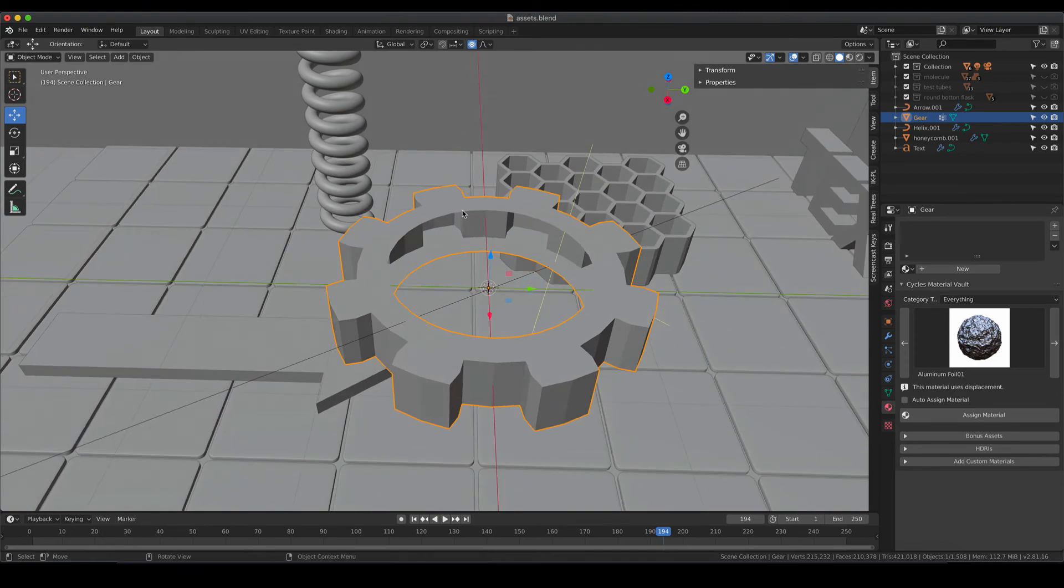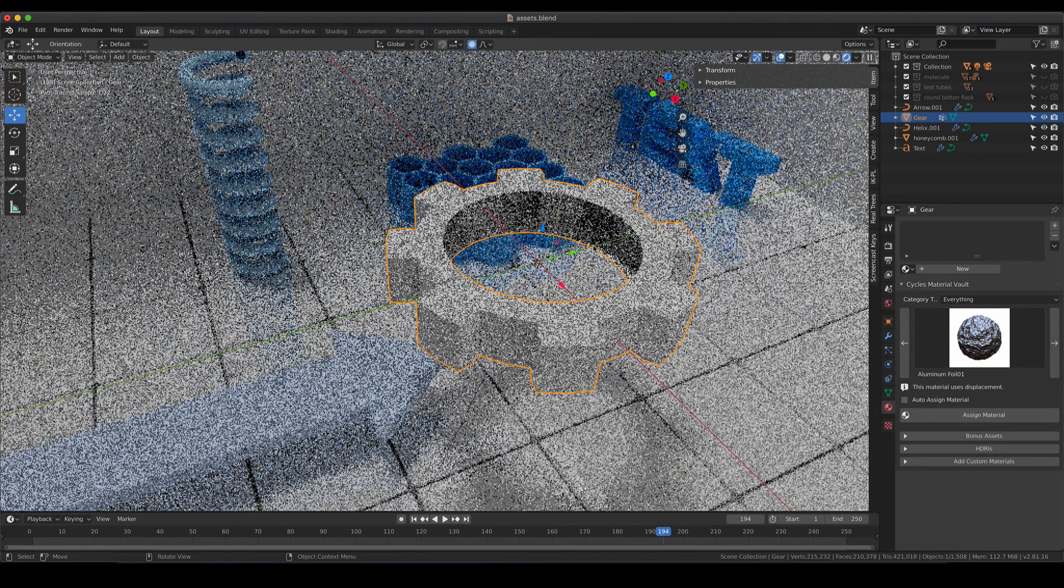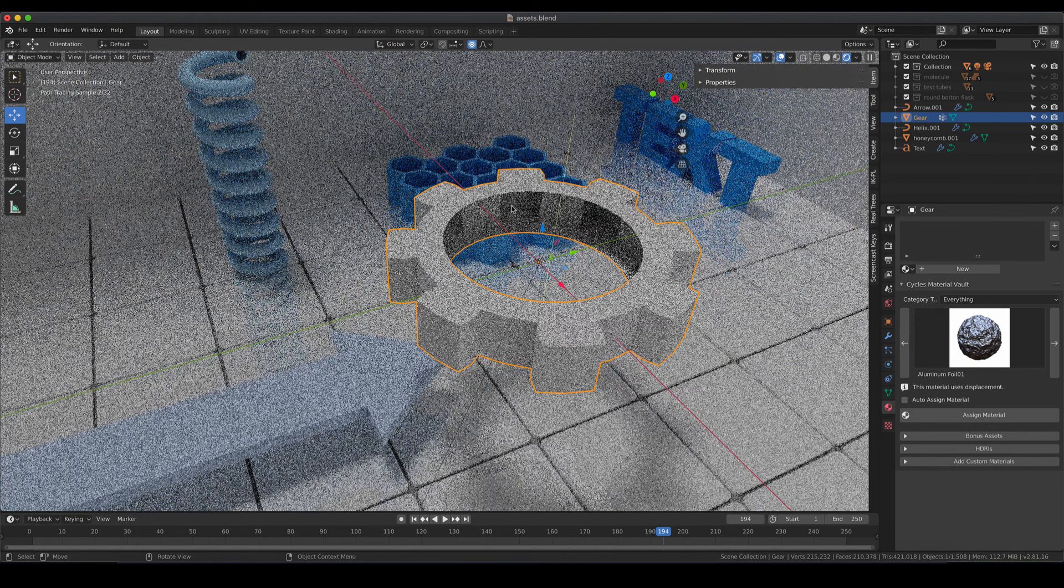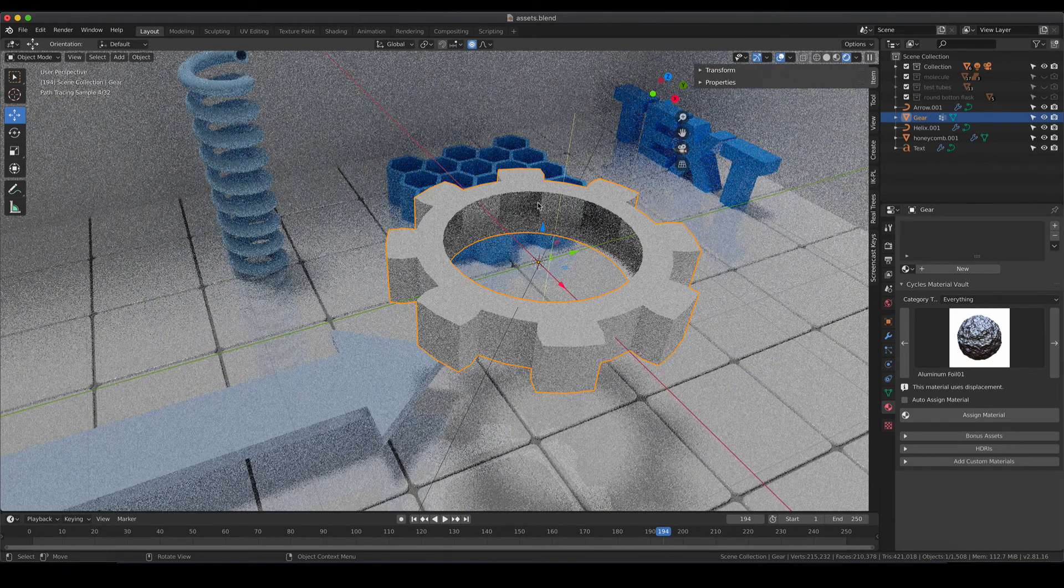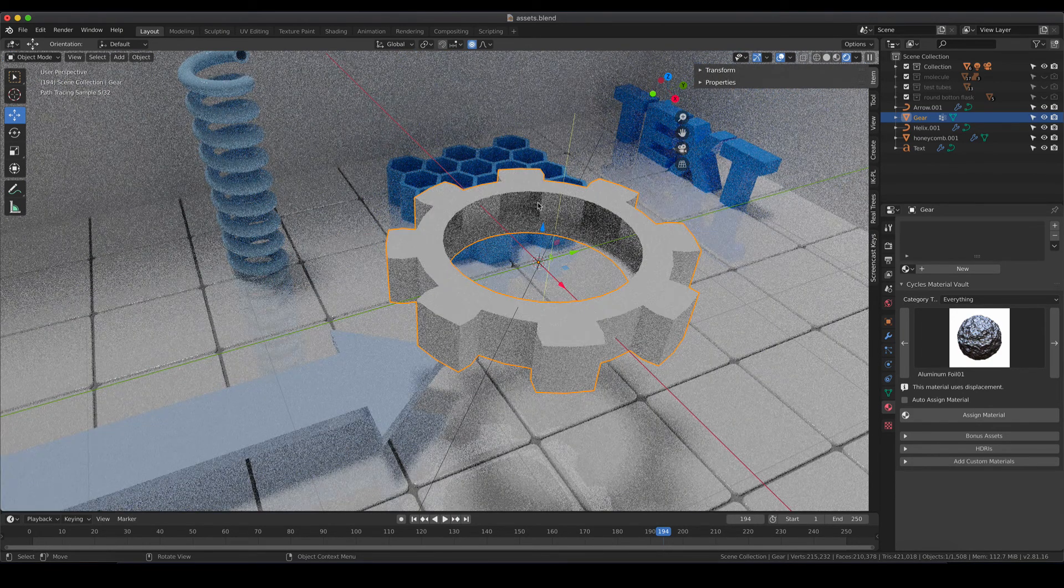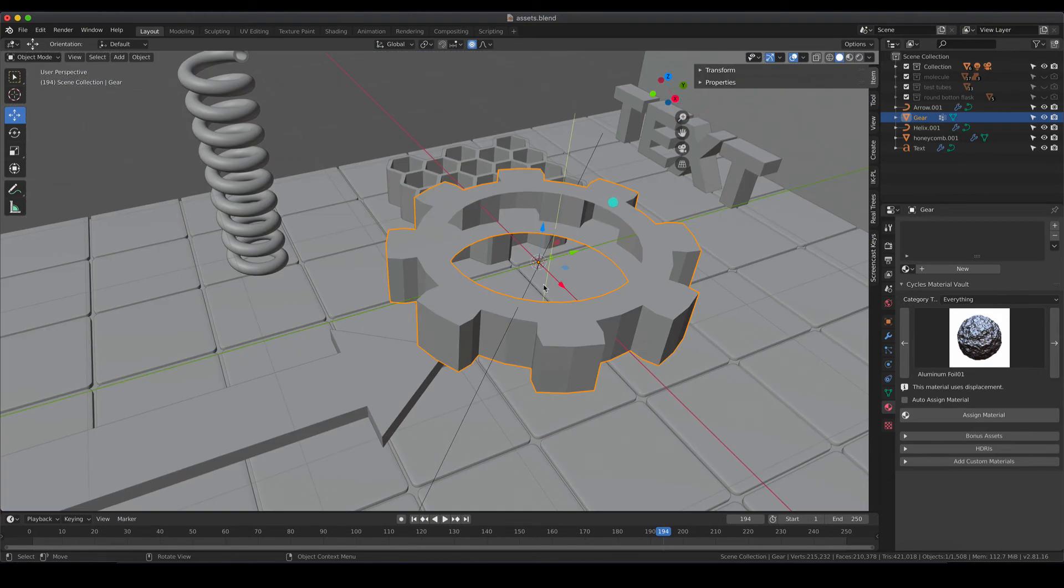It looks a bit weird if you go into the rendered mode because normally I would say that gears are normally something like solid but this is something we can fix and I'm going to show you how to do that.